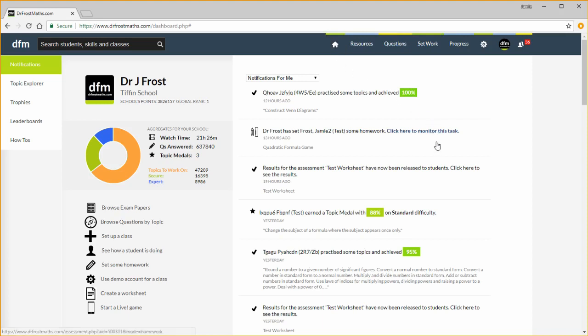This is my own dashboard but I'll log on with a fresh account in a moment to show you how to set up classes. You can see aggregate data about the school and here are some quick links to the most commonly used functionality of the site.